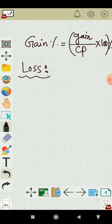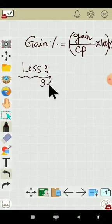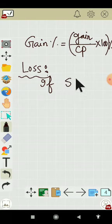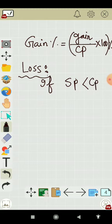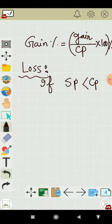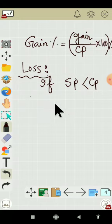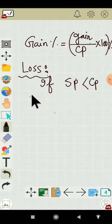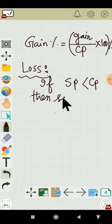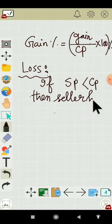If you have a loss by selling something, you need to check your selling price and cost price. If your cost price is more than your selling price — that is, if you have sold anything for less than your purchased price — then you have a loss on that item, and the seller has a loss.